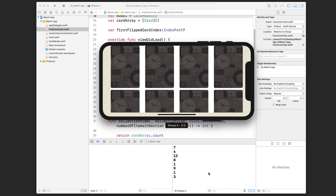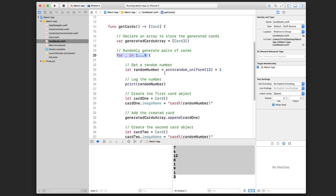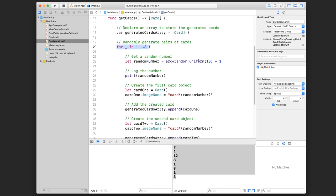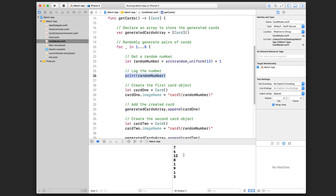You can already see some logging down here in the console area. This is output you can produce using the print statement. Here in the card model's getCards method, we loop eight times, and for each iteration we generate a random number. I'm simply using a print statement to print that random number to the console. If you don't have the console area visible, there's a button that controls this tray.